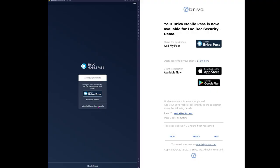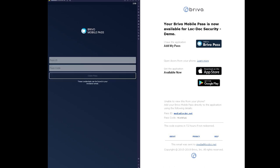If you're unable to add your Brevo Mobile Pass using the Add to Brevo Pass button in your email, then you can add it using the credentials located at the bottom of the email. You'll need to manually input the credentials into your Brevo Mobile Pass application.